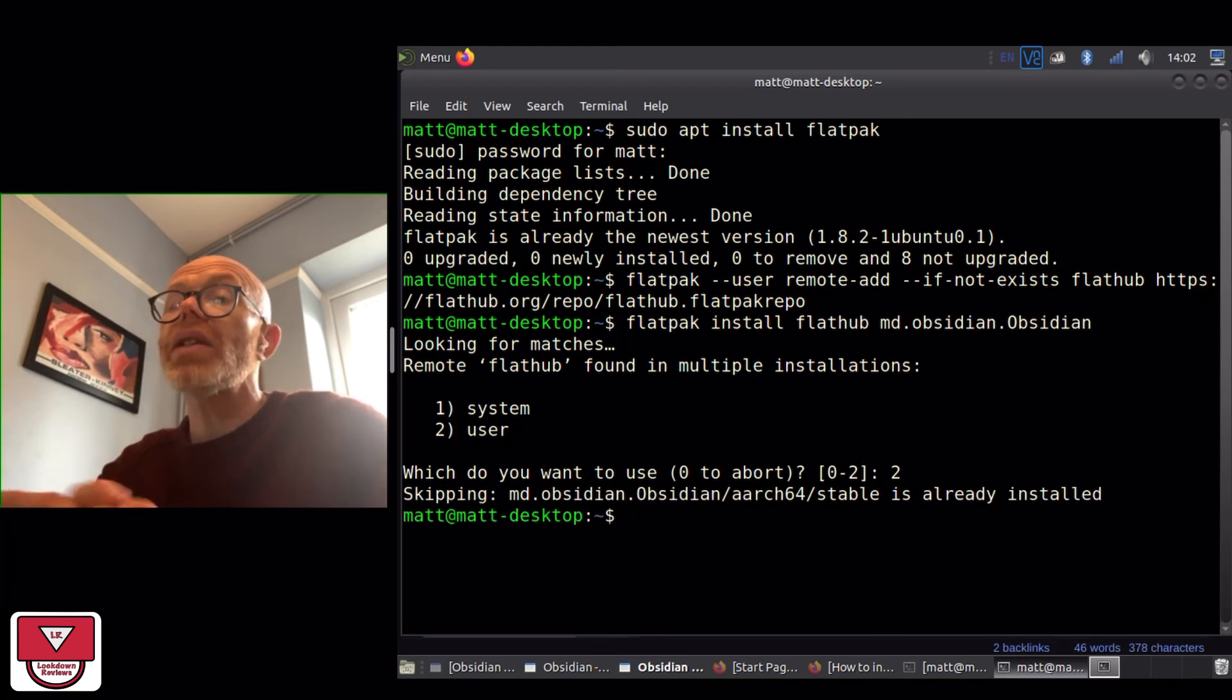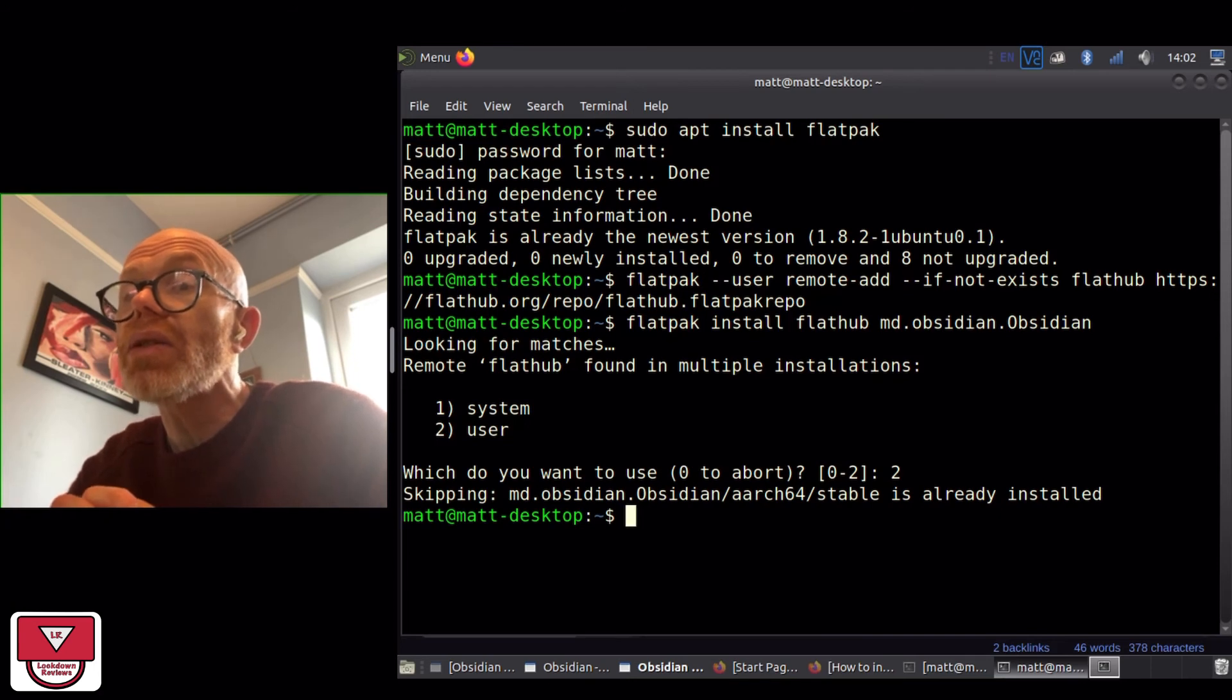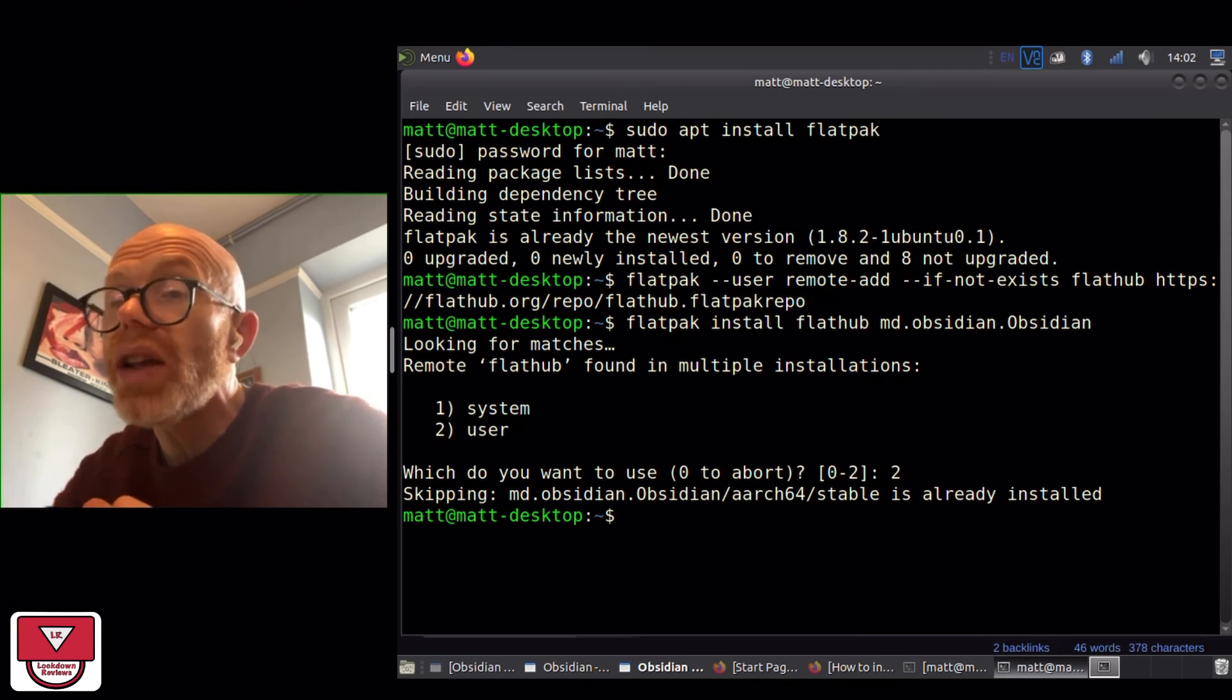If that hadn't been installed before then it would actually install it. So those three lines of code are what you need to install Obsidian.